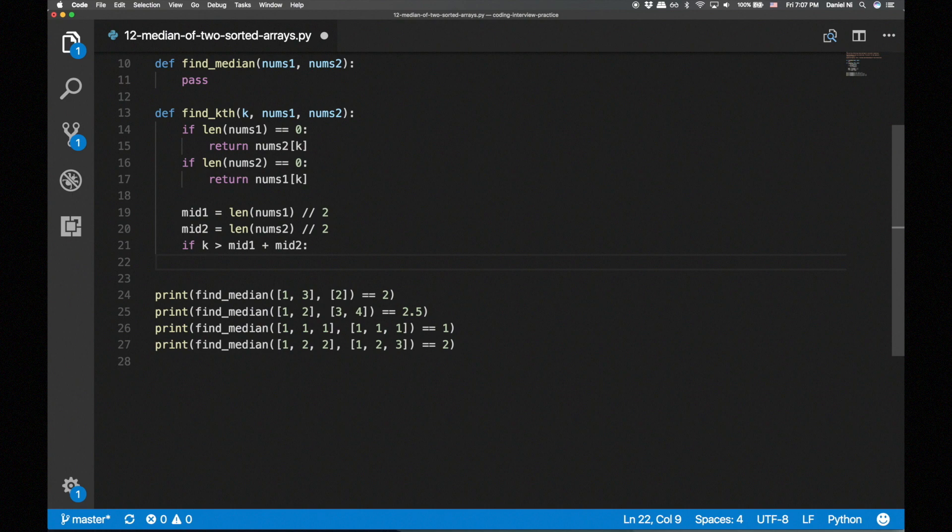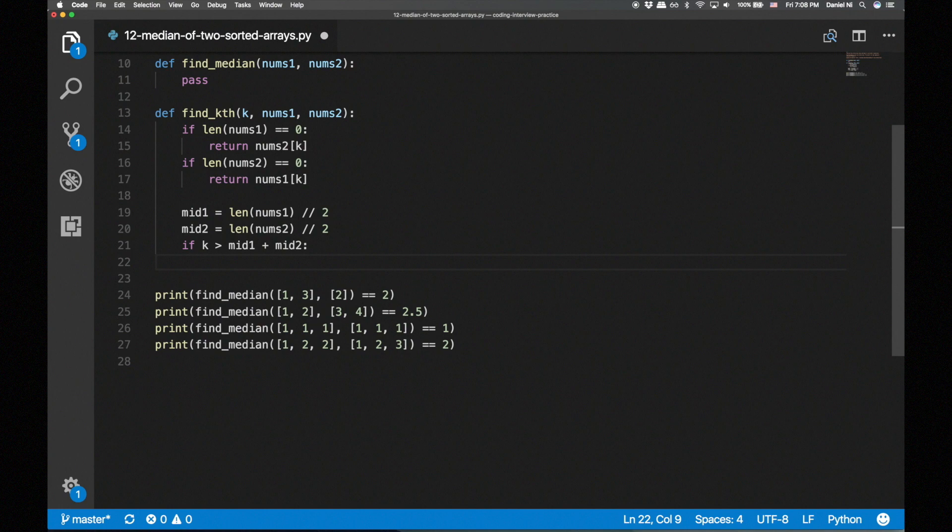Let's start with k on the right side. We compare the middle elements of each array. If the middle element of nums1 is larger, we eliminate the left half of nums2 and update k by subtracting the number of elements we've eliminated.